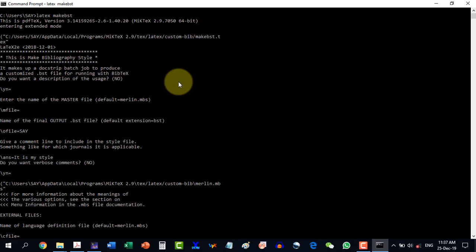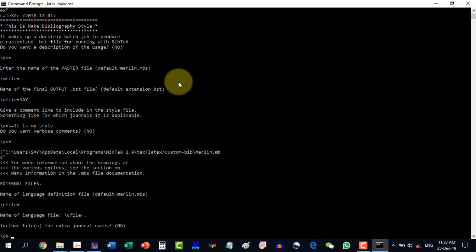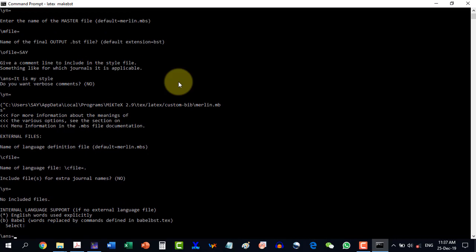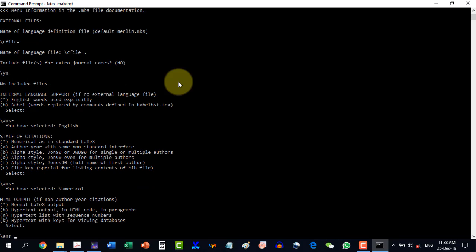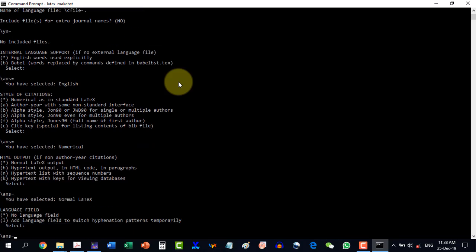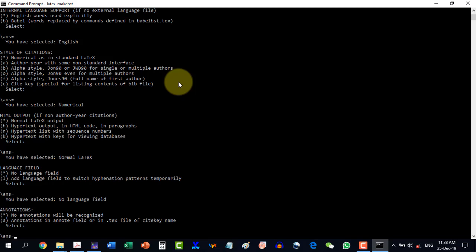It is asking for the name of the language definition — I go for the default. Include file for extra journal: default no. English word use explicitly: enter. The first substantive question regarding the reference is the style of citation. It is numerical in standard LaTeX. The default numerical style is just like 1, 2, 3, so I press enter. Normal LaTeX output: enter. Language field: no language field. Annotations: no annotations will be recognized — I go with the default. Presentation: do not use presentation type or conference talk — I go with it.